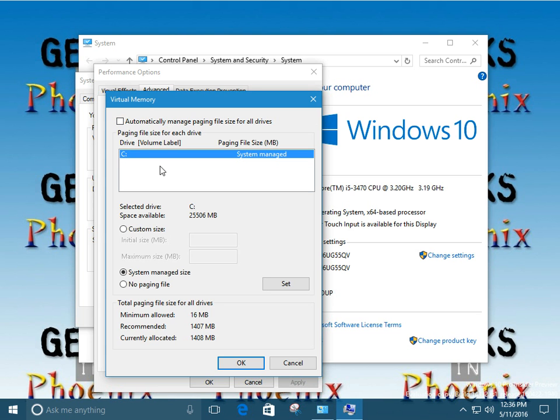Now here's a little note for anybody who's running multiple drives. Say you have a solid state drive, an SSD as the boot drive, and then you have a platter-based hard disk drive, an HDD as a secondary drive. You definitely do not want the page file, the virtual memory, on the solid state drive.